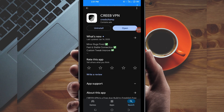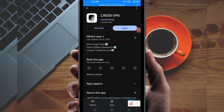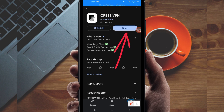After tapping on it, you will be required to install this VPN app on your device. After installing it, click on the open button to launch this VPN app. On this channel, we always share apps that help you to get a secure connection when you are browsing online.